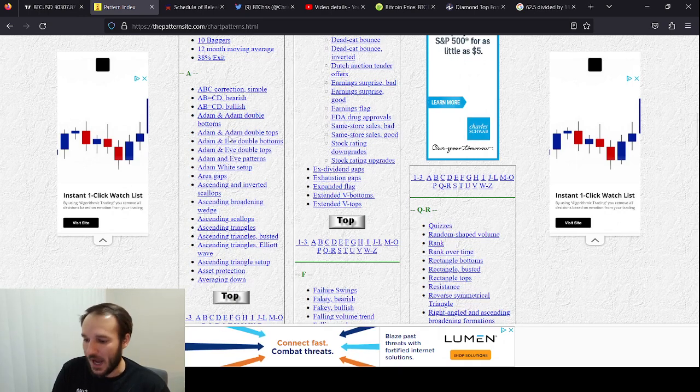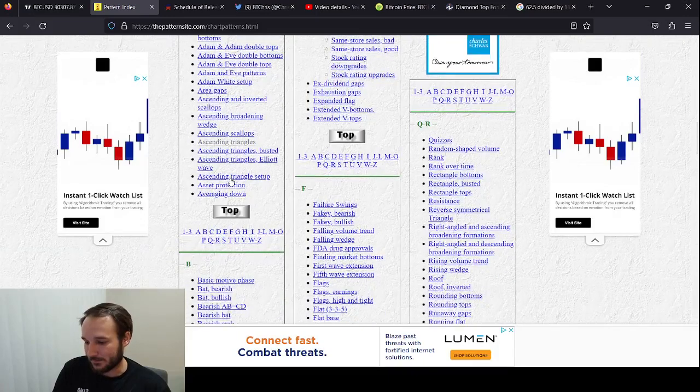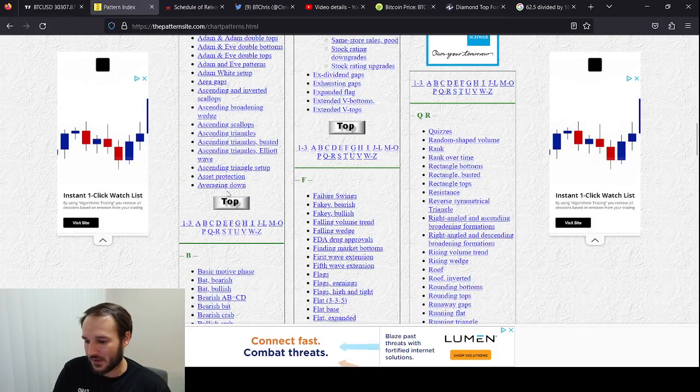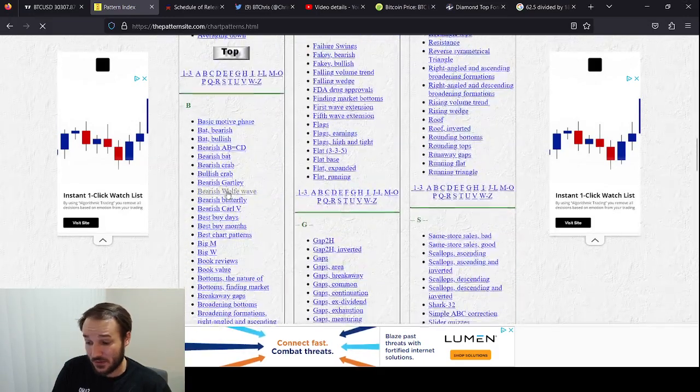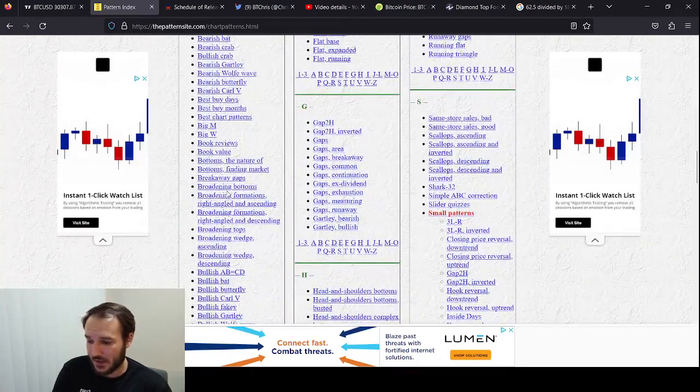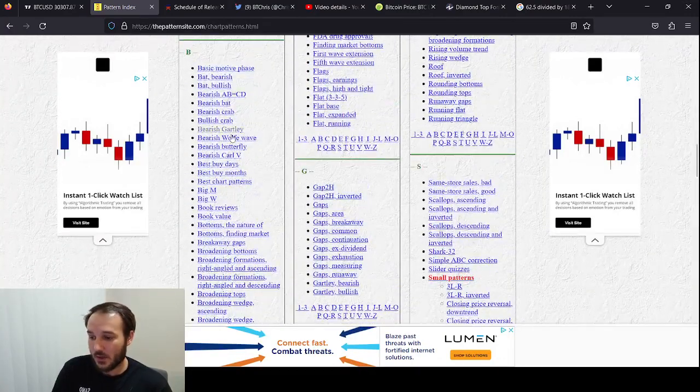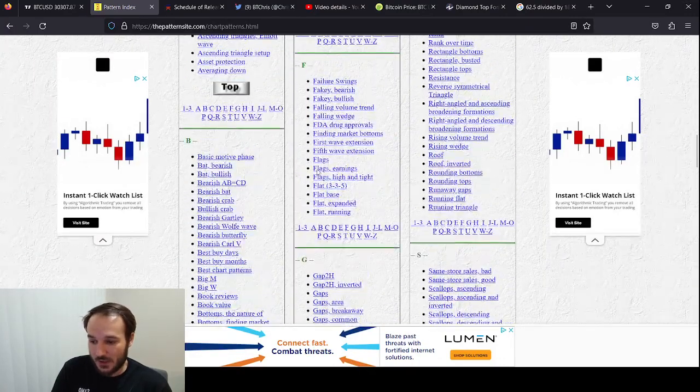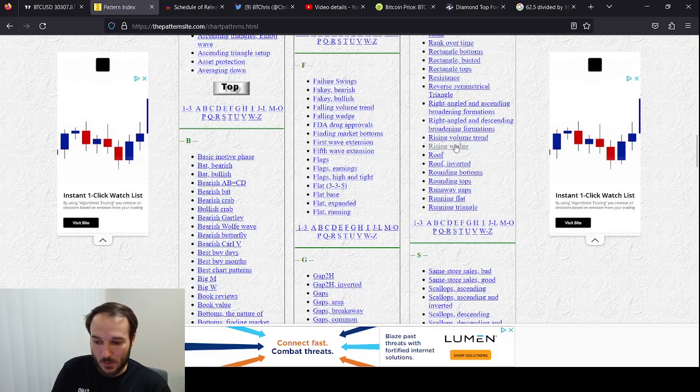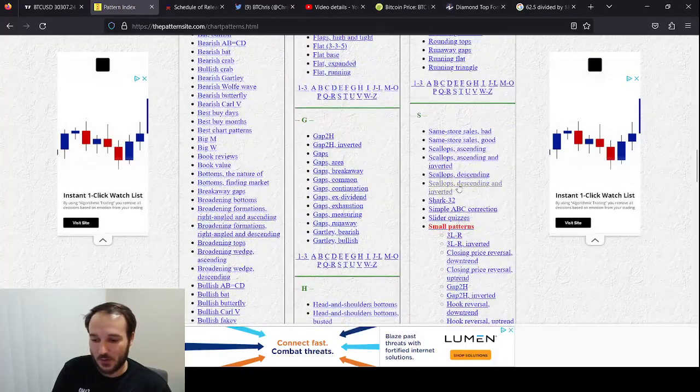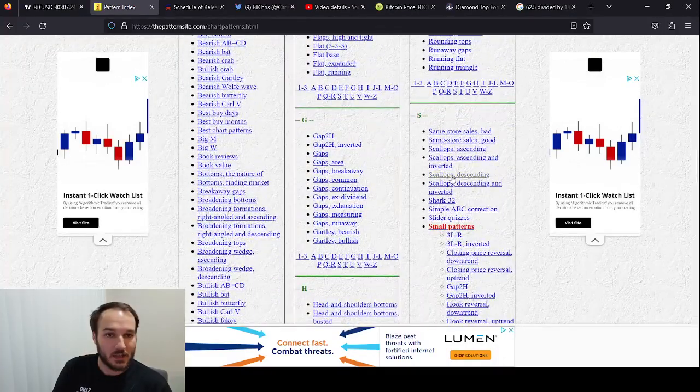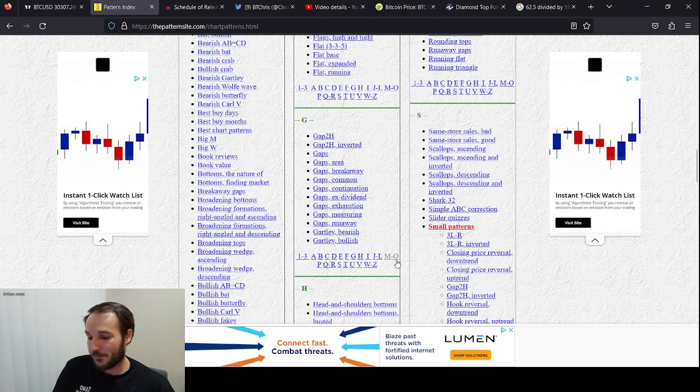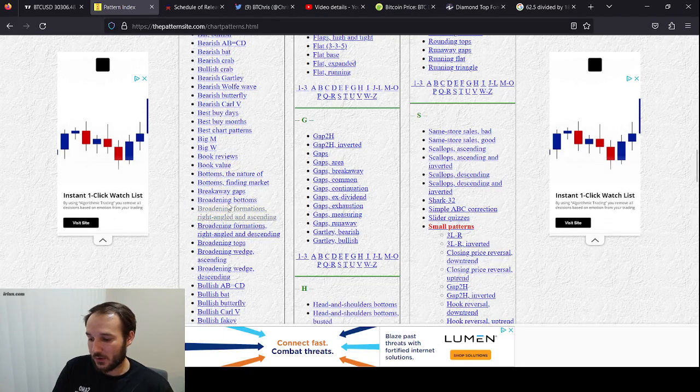Adam and Adam double tops. Adam and Eve, yeah, that's right. Asset protection. I don't know what that is, but that's what I mean. You can look up stuff that you've literally never seen before. You want to look up what a crab is, go ahead and look it up. You want to know more about flags. You want to know about a rising wedge. He's literally, whatever the hell a scallop is. Like this guy has identified a ton of patterns.